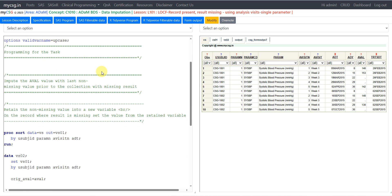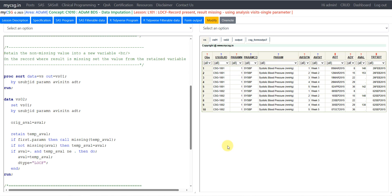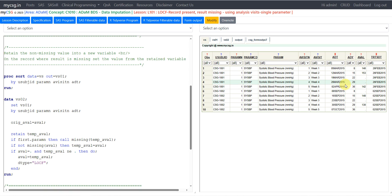We will be using the vital signs dataset as an example, which has data for two subjects — 1001 and 1002 — for systolic blood pressure. For simplicity, I am keeping only one parameter for two subjects. Data is collected across five visits for these two subjects. There are records with missing values: for subject 1001, week 3 and week 4 are missing; for subject 1002, week 1, week 3, and week 5 are missing. We will now see how to replace the missing values based on the last available non-missing result.